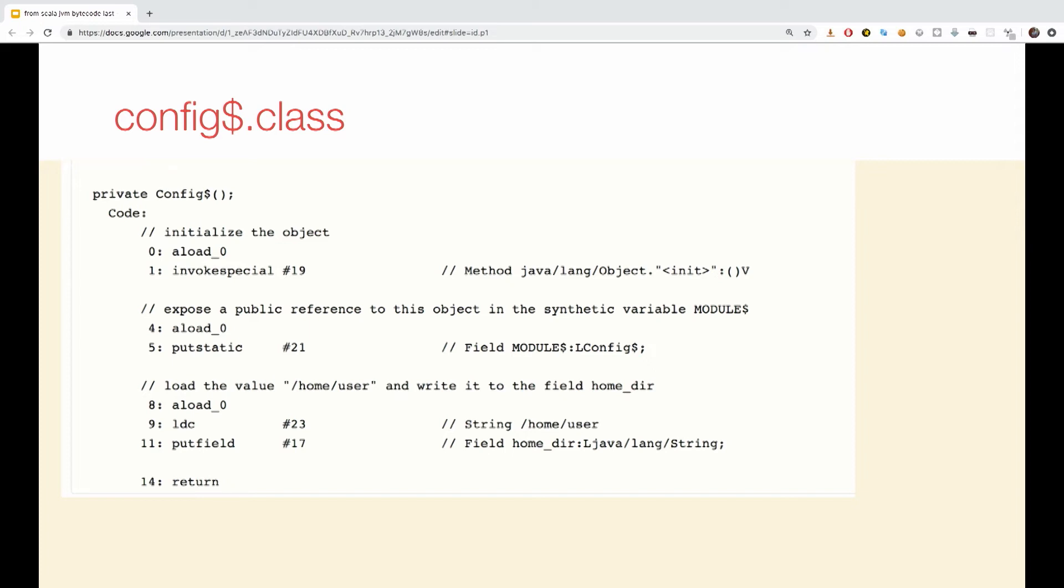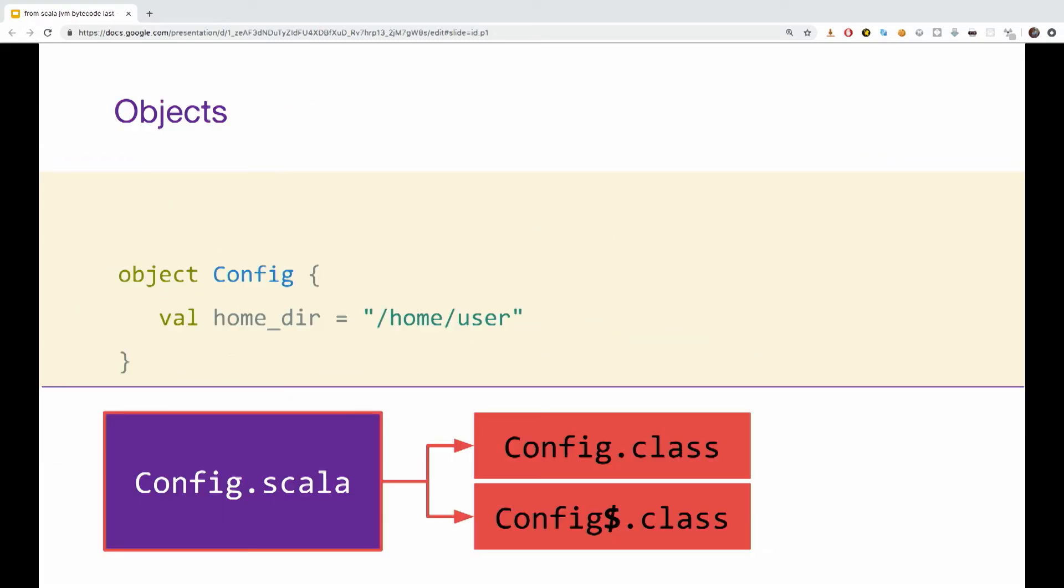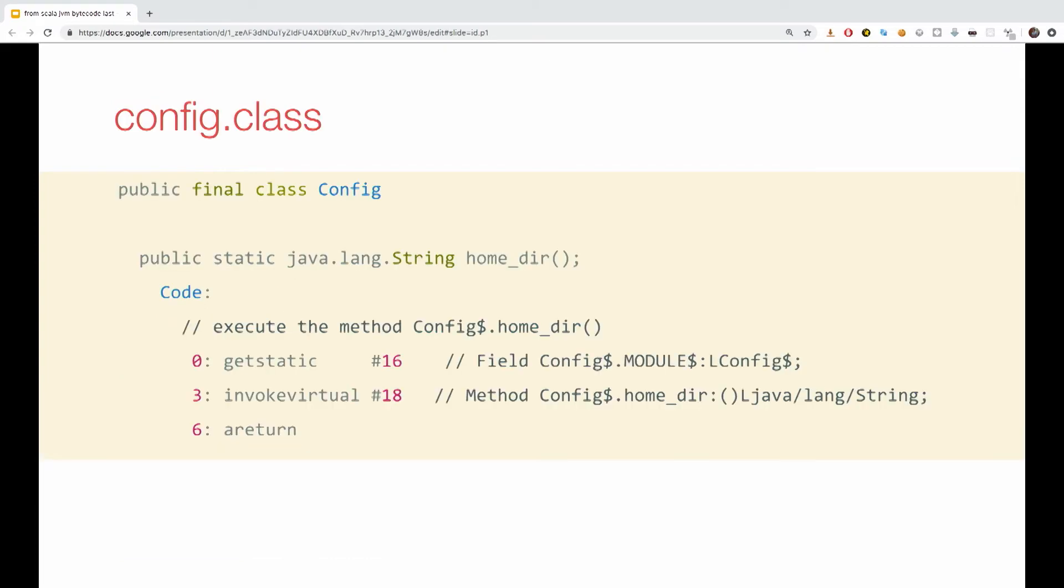And it also has a private method, config dollar, used to initialize model dollar and set its field to default values. So, you would think such small code will produce small code on the JVM, but these two lines actually produce this entire thing.